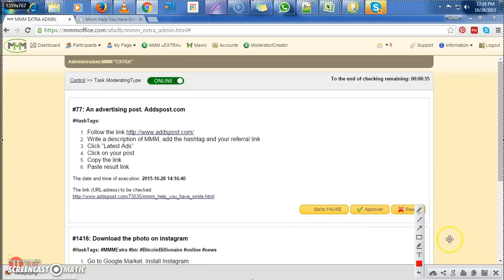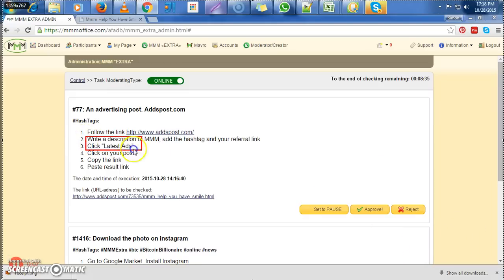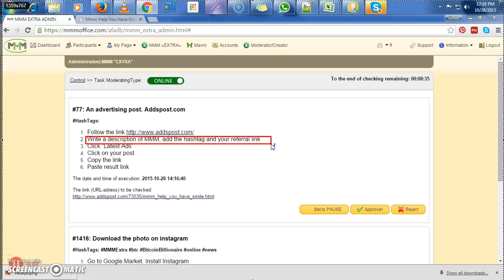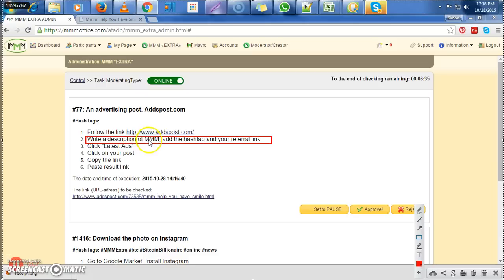Now the most important thing of ad post is: write a description of MMM, add the hashtags, and add your referral link. What are they? Description of MMM, hashtags, referral link. How many things are those? Three things.